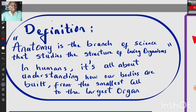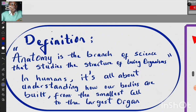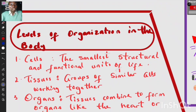What is anatomy? Anatomy is the branch of science that studies the structure of living organisms. In humans, it's all about understanding how our bodies are built — from the smallest cell to the largest organ. Just like a building is made up of several building blocks, anatomy is all about understanding how our bodies are constructed.